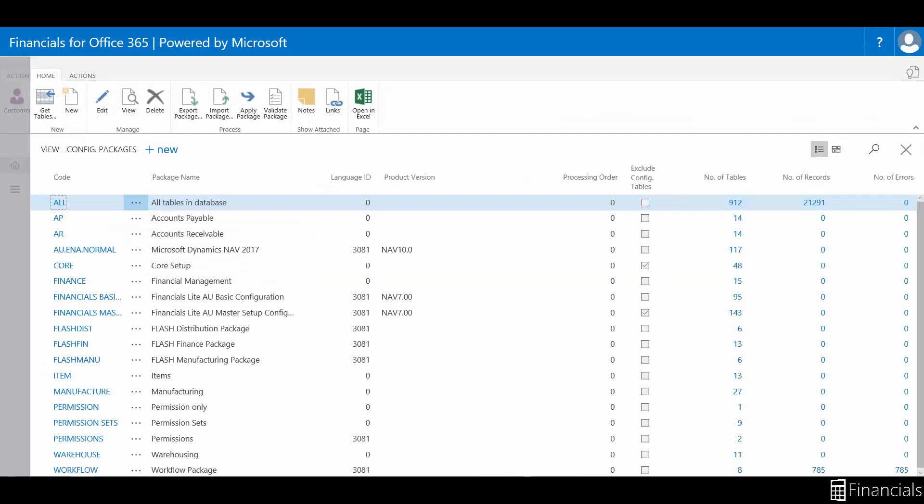Here we can find a list containing the correct config package required, FlashFin. Select the FlashFin config package from the list.